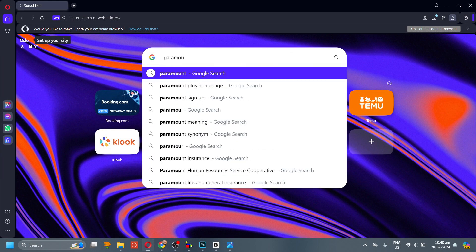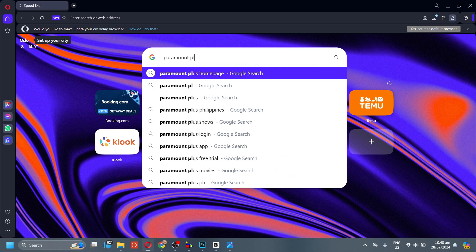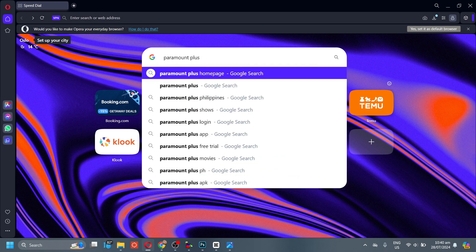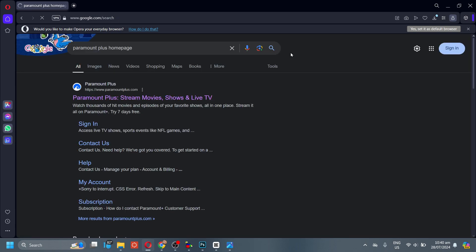First, search for Paramount Plus. And now, go to their website.